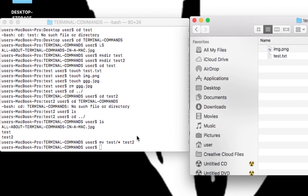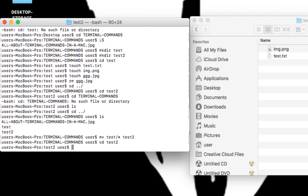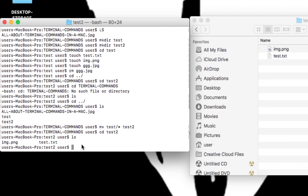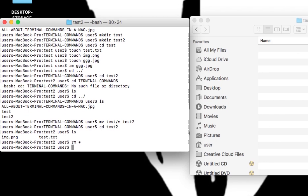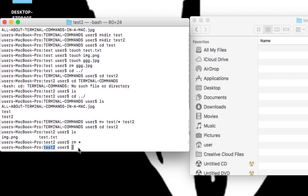Now let's remove all the files in test2. I navigate to test2, hit ls to see the two files in there, then type rm * — the asterisk means all — and notice it just removes everything. It's important that you know what folder you're in and how to see your files.